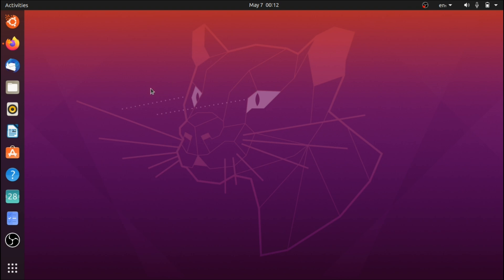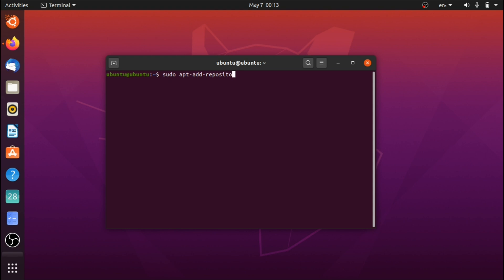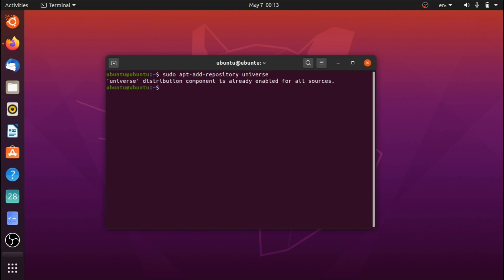So the first thing that you're going to have to do if you're using Ubuntu 20.04 is open up the terminal and then type this command: sudo apt-add-repository universe.